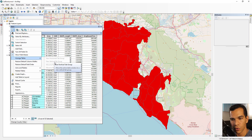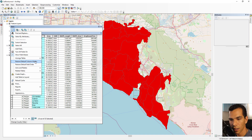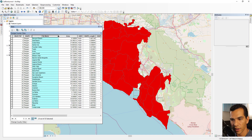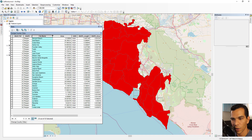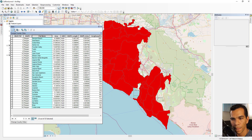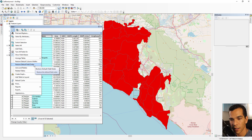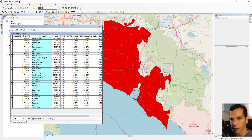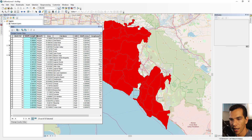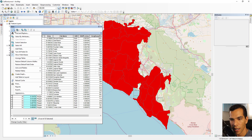Here you can Restore Default Column Width. If you have changed the column widths in your table, you can restore them to default from here. The next option is Field Order — you can select any field and move it to a different position, and then restore the original order from here as well.